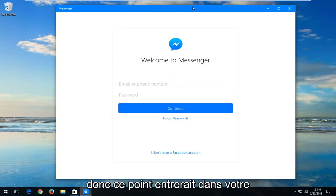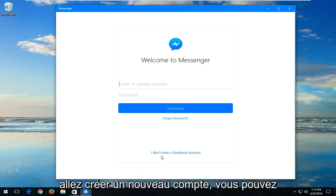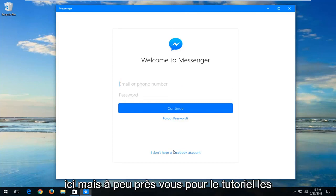At this point, you want to enter your email or phone number and password. Or if you're going to create a new account, you can create a new Facebook account down here.